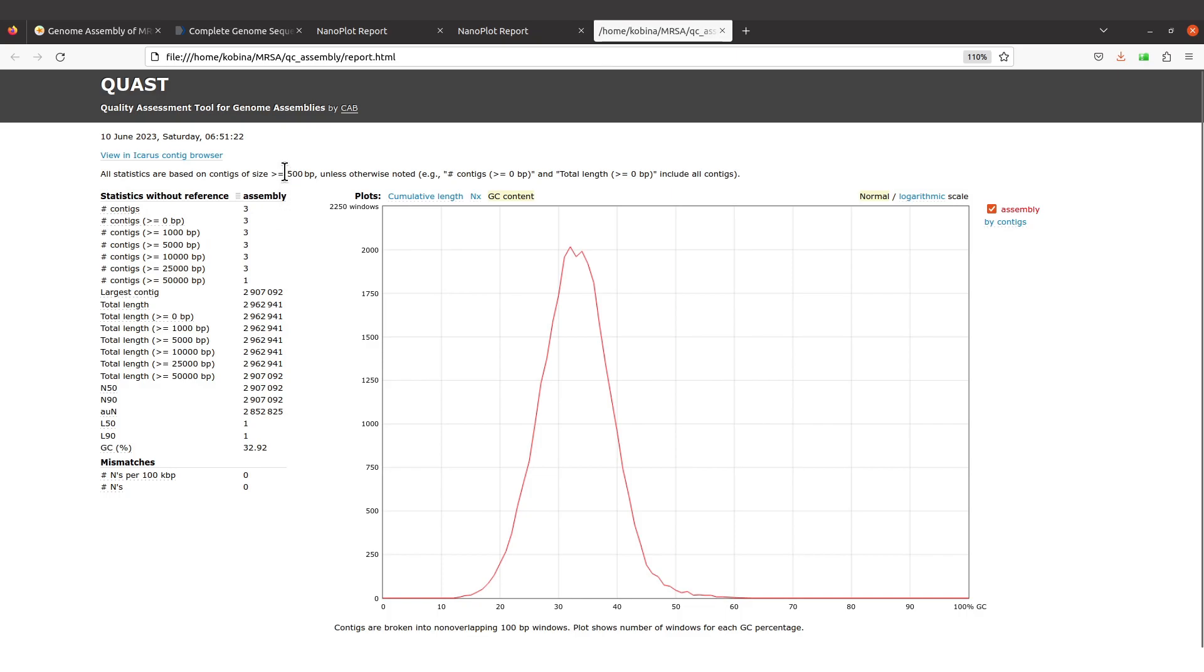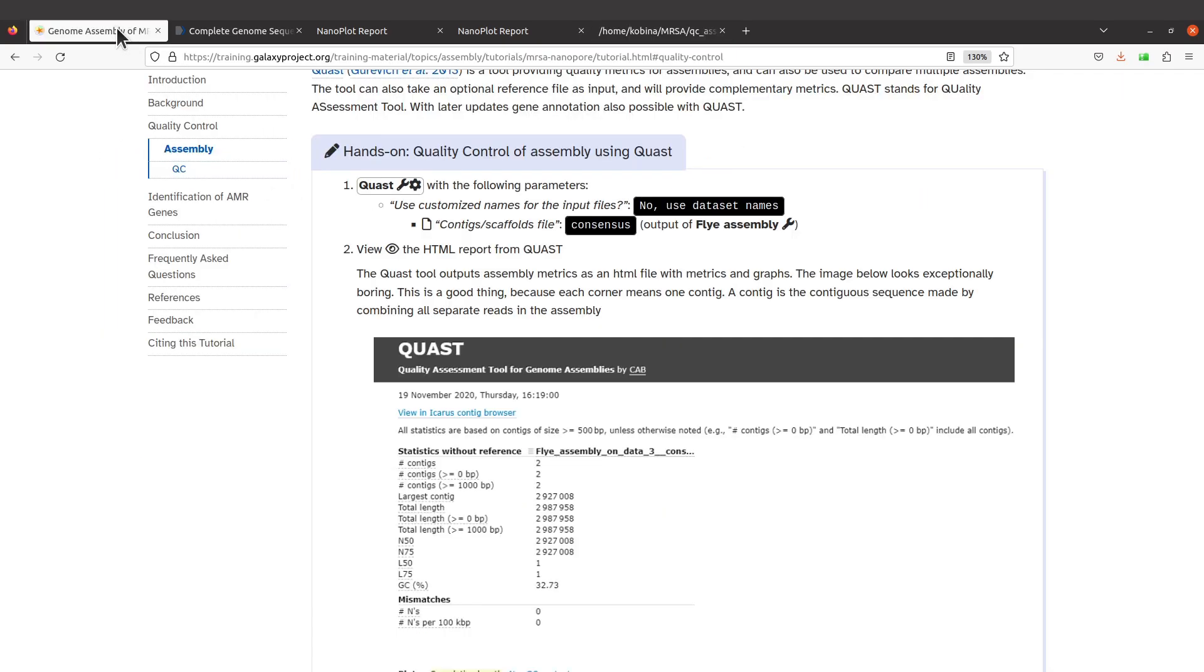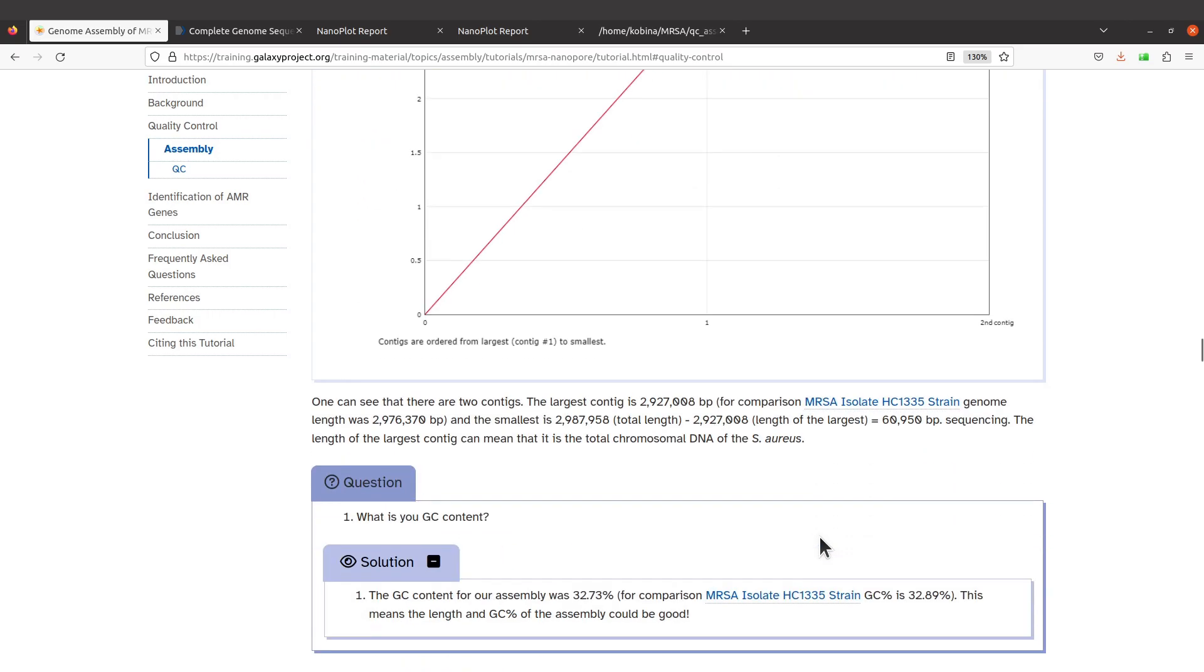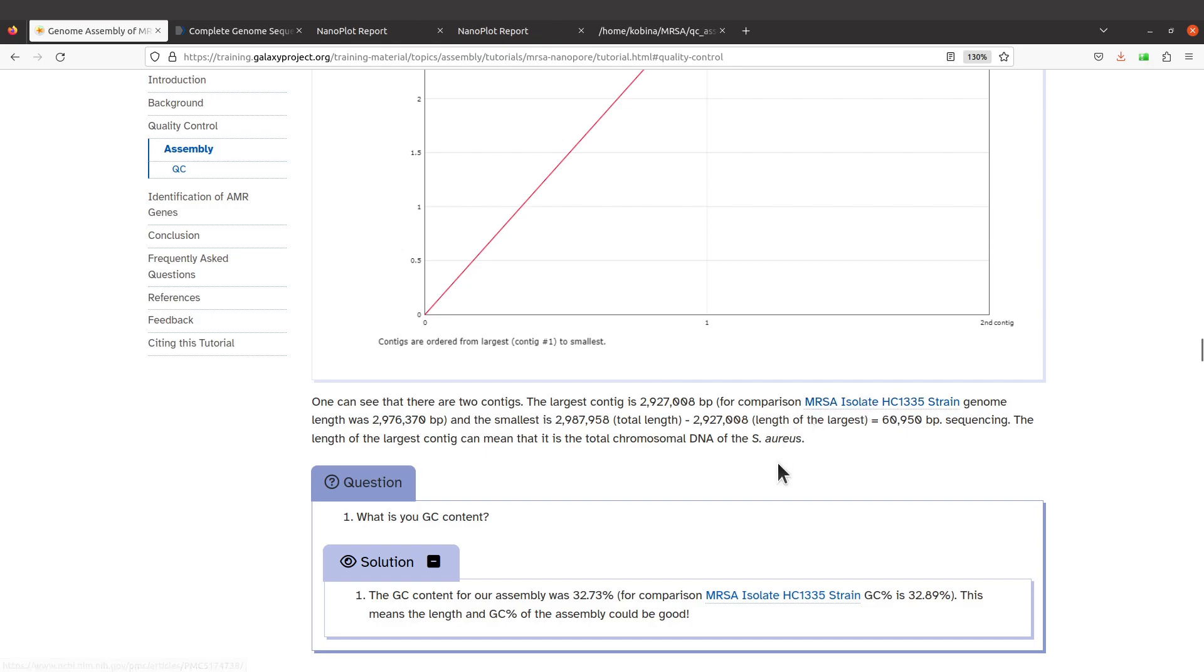Let's scroll down. The largest contig is 2927, that's what was reported here in this tutorial. And then comparing to this one, the sizes are almost the same. So here is 2927...